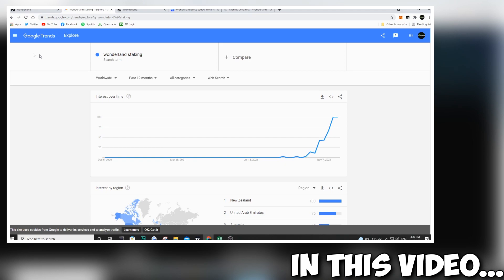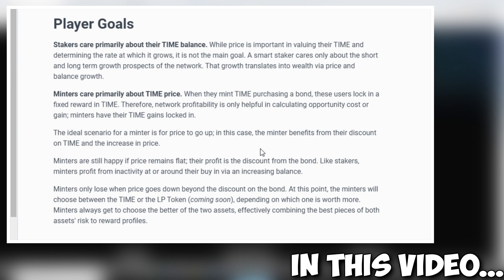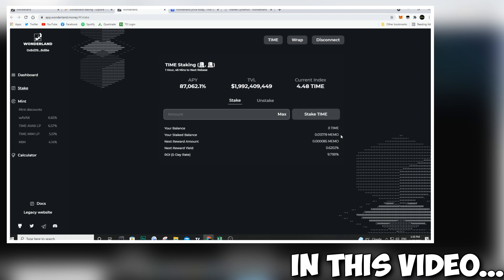I've been staking TIME for one week, and today we're going to look at how much money I've made, how much TIME I've earned, and what the actual percentage return on investment is for the last week. We're going to dive into all this information, so stay tuned and enjoy the video.